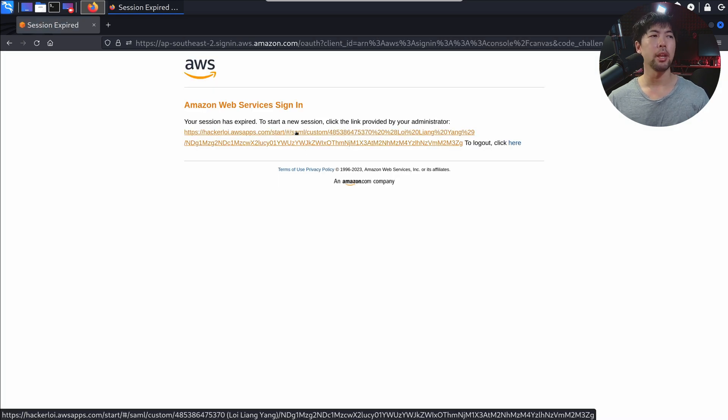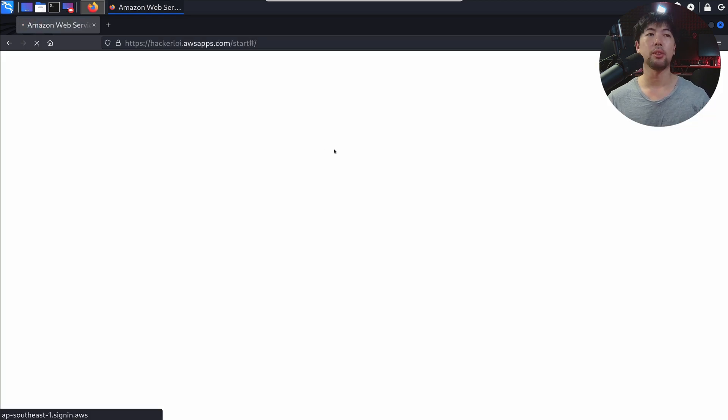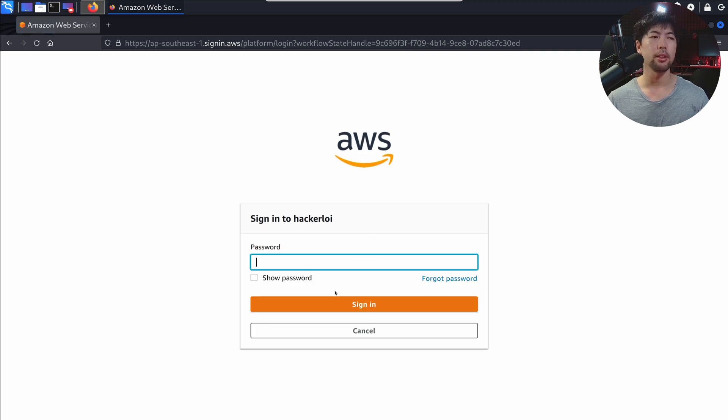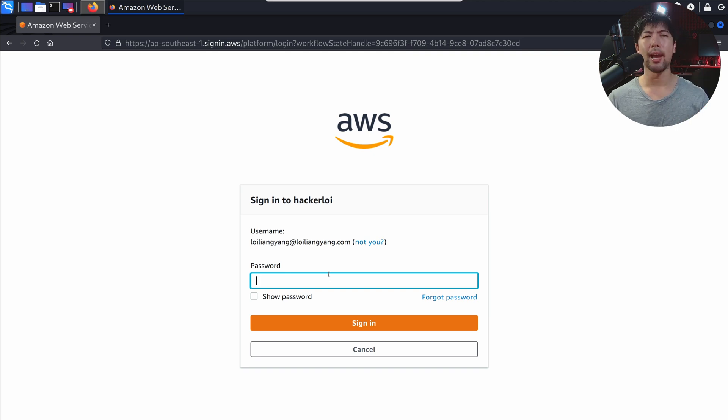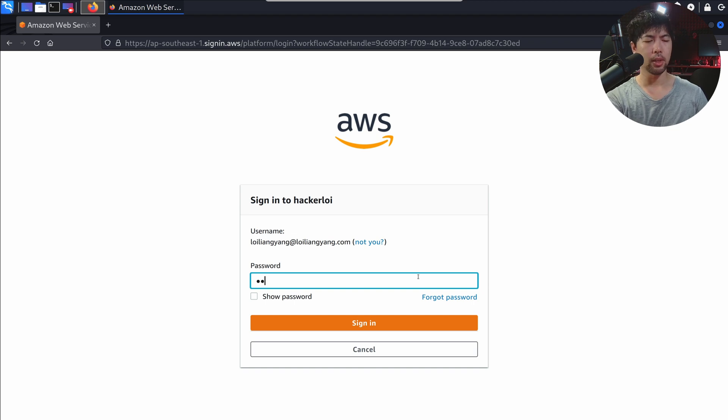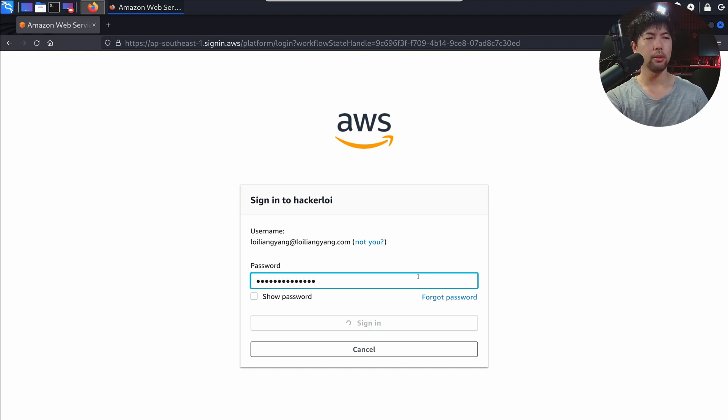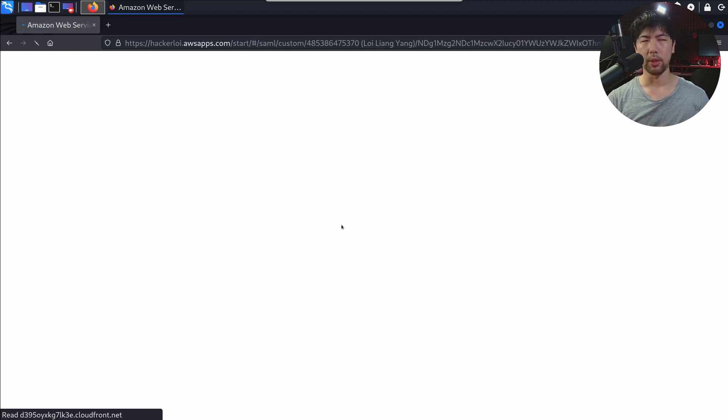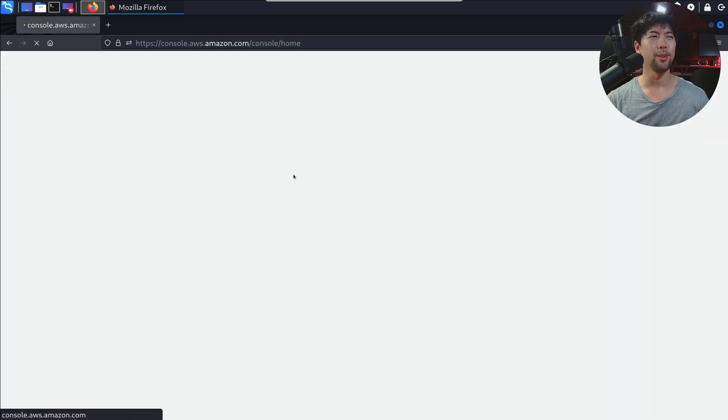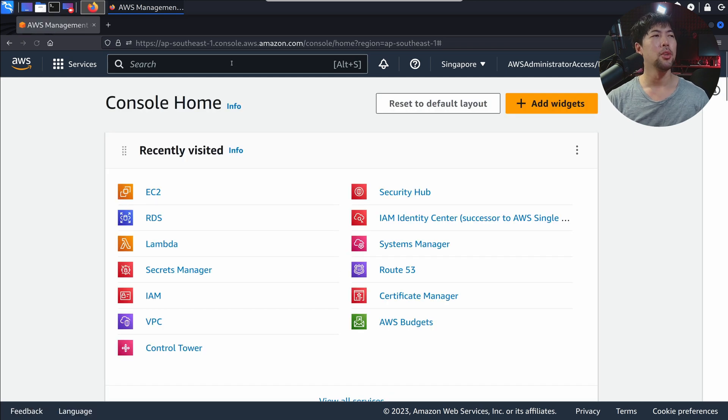Once you're in here, you can see we have some interesting services running. In this case, we are signing in to HackerLoy. Click next on that. Now password. What is the password for Mr. HackerLoy? You've been watching this YouTube channel for the longest time, and you don't remember my password of 12345678? Go ahead and enter the password. Click sign in. There you go. We are logged right in. This is the AWS Console.